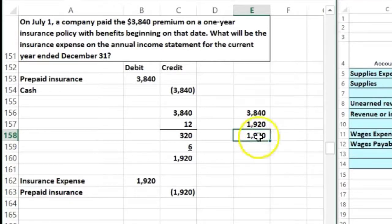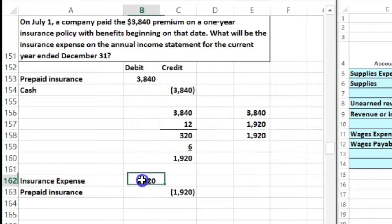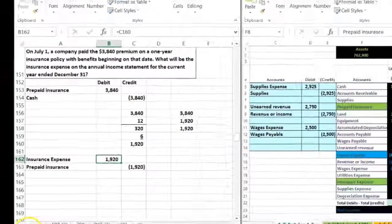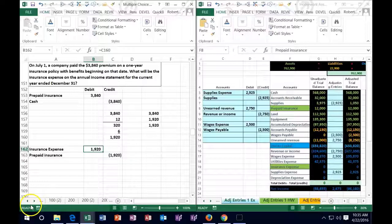This is how much is left; this is how much was consumed. They could ask you either of those questions, so be careful on the multiple choice question.